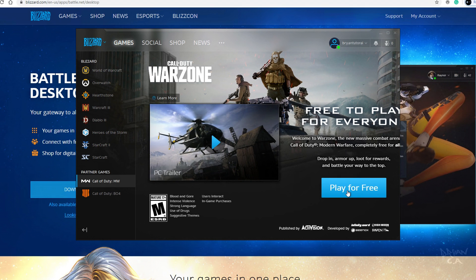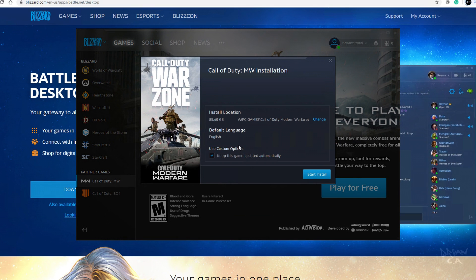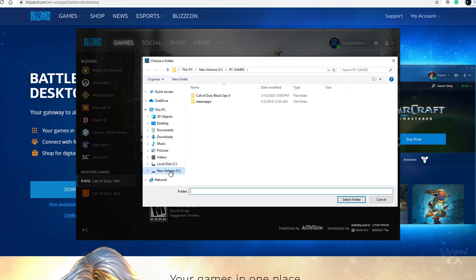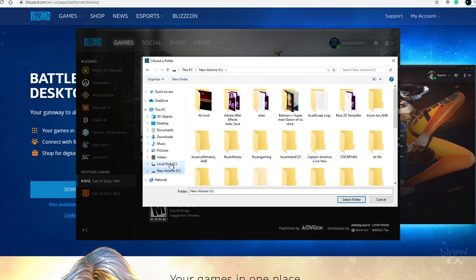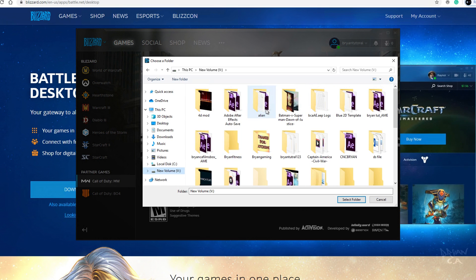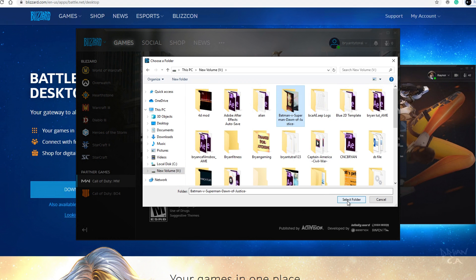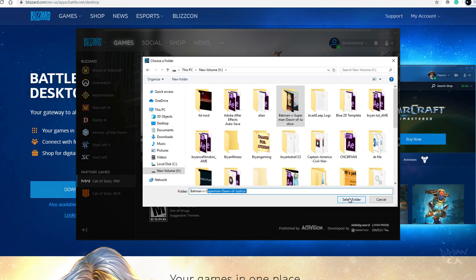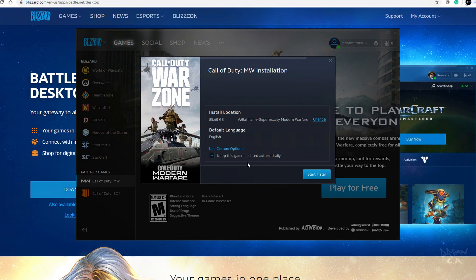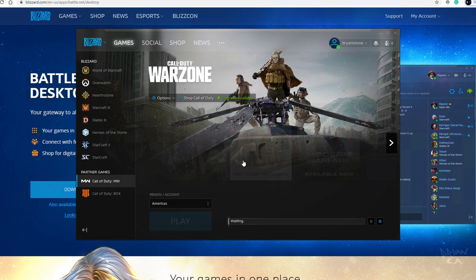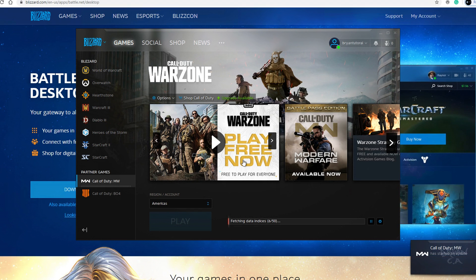All you gotta do is click right here — 'Play for Free.' If you want to change it to a different location on your drive, I'm gonna click my V drive because my C drive is getting pretty close to full. You can either create a folder or just put it in there — I'm just gonna put it in there for now, but you can put it anywhere. Keep the game updated automatically and then click Install.